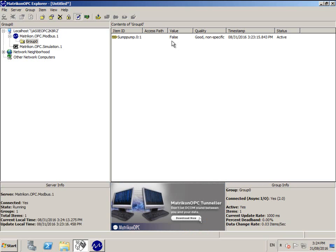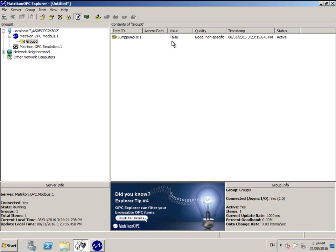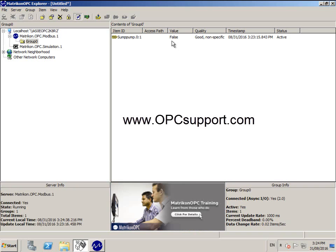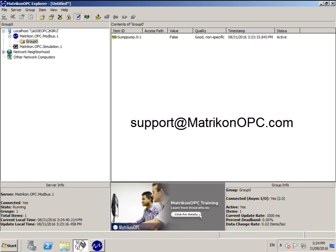And this concludes the installation and configuration of the Matricon OPC server for Modbus. We hope you enjoy this product. If you require technical assistance, a user manual has been provided in the Windows Start menu under Matricon OPC Modbus Help. Or you can contact the friendly team at Matricon OPC support at www.opcsupport.com or email them at support@matriconopc.com